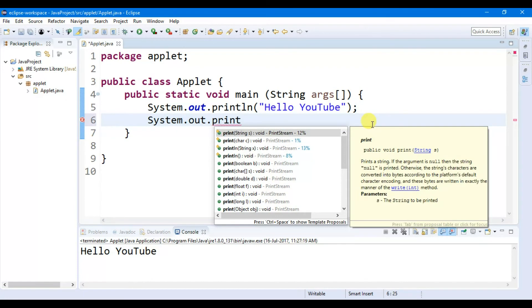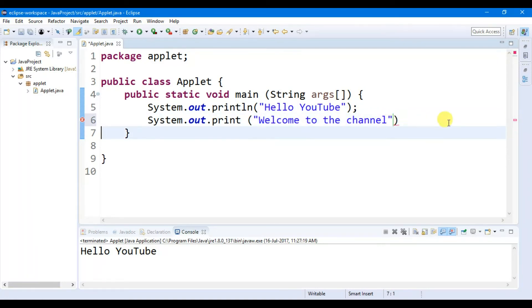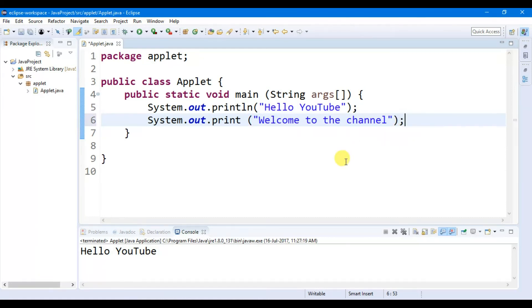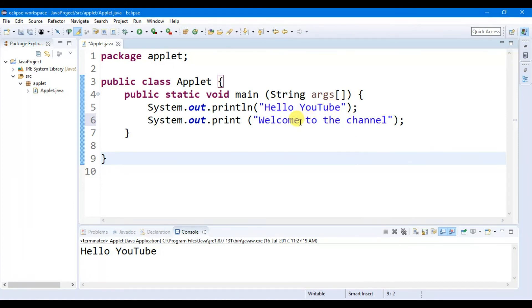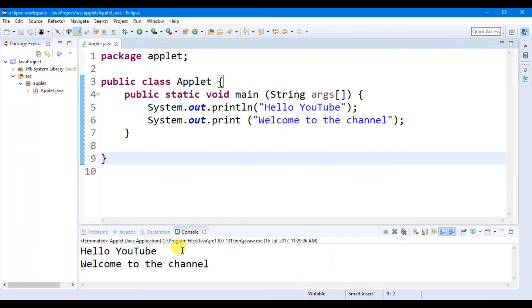You can also write 'System.out.print', then put double inverted commas, then write your statement — for example, 'Welcome to the channel'. I had already told you that after completing every statement you have to put a semicolon. Now I have two statements: one is 'Hello YouTube' and another is 'Welcome to the channel'. Let's run the file and click OK.